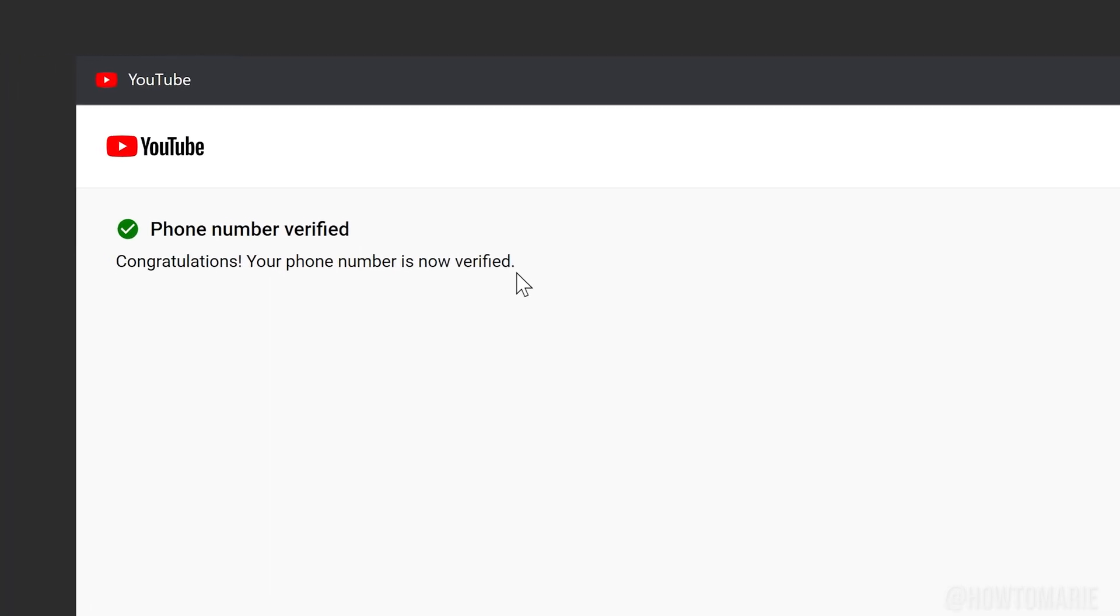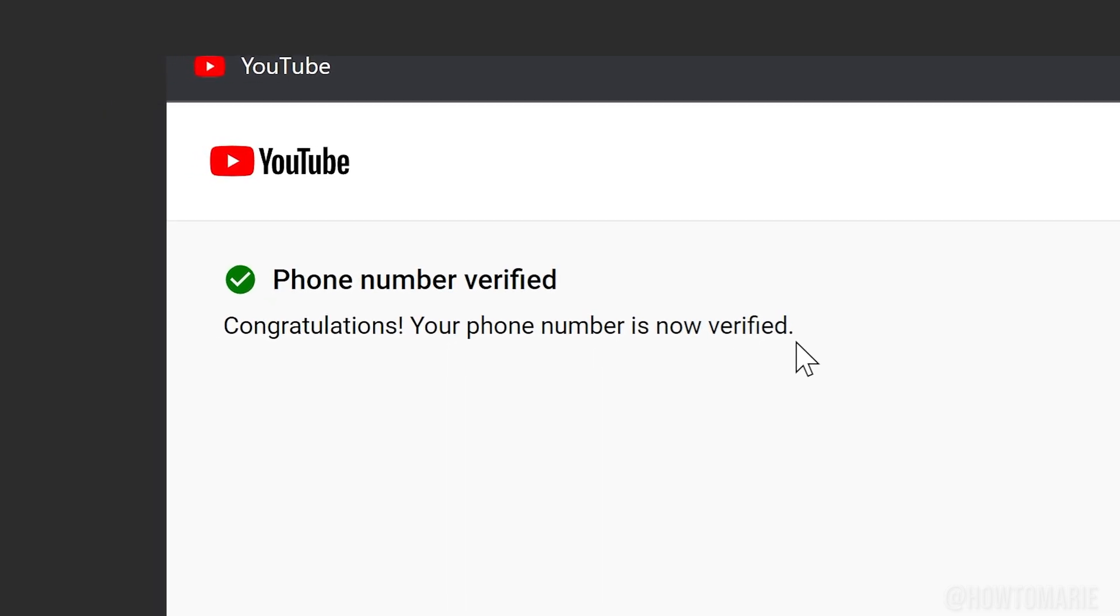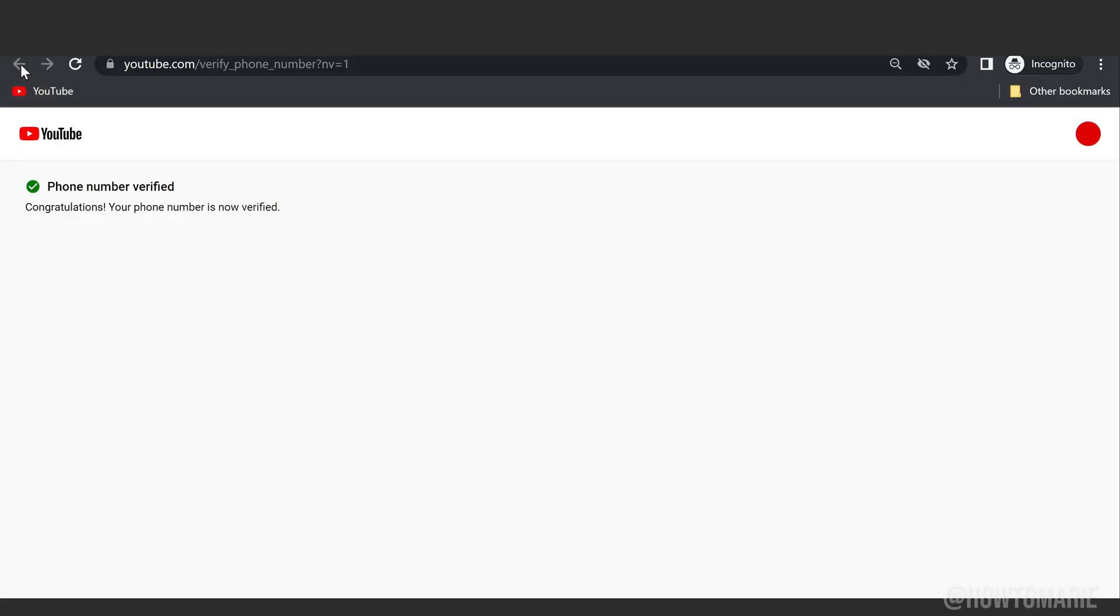If everything went right, you'll get this message that says: Congratulations, your phone number is now verified.